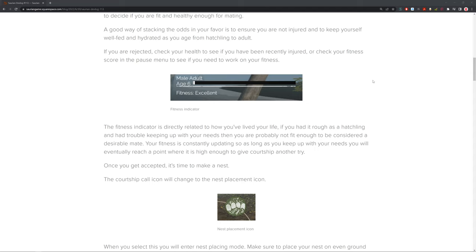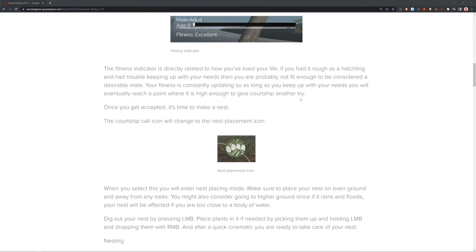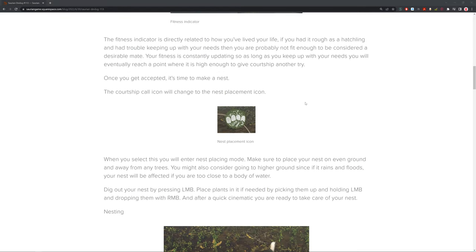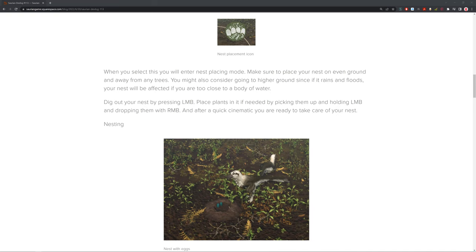Once you get accepted, then it's time to make a nest. The courtship call icon with the lovely hearts will change to the nest placement icon. When you select this, you will enter the nest placing mode. Make sure your nest is on even ground away from any trees. You might also consider going to higher ground since if it rains or floods, the nest will be affected if you are too close to a body of water. To dig out your nest, you press the left mouse button and place plants in it if needed. Pick them up by holding the left mouse button and dropping them with the right mouse button. This is mainly for animals such as triceratops where you don't sit on your eggs like a Dakota raptor, you place vegetation on it.